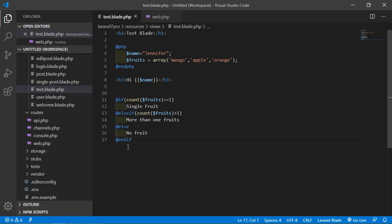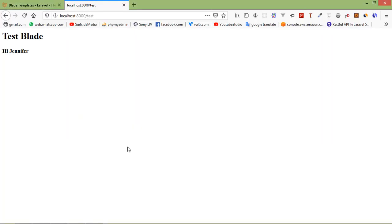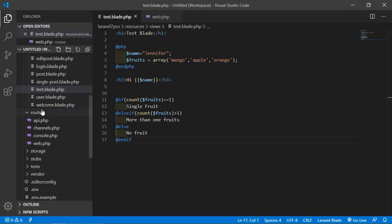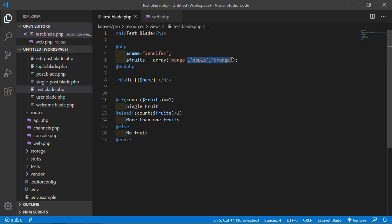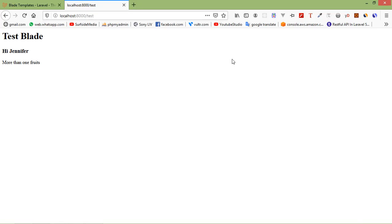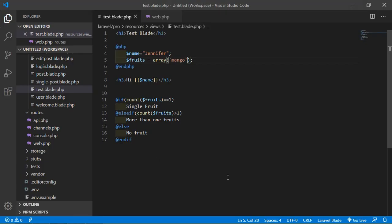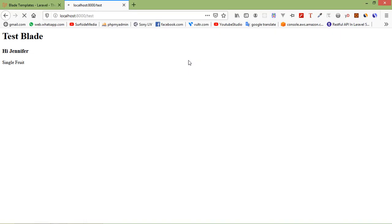Go to the browser and refresh the page. You can see here 'more than one fruit'. If I remove two fruits from the array and save the file, refresh the page — you can see 'single fruit'. And if I remove all elements from the array, save the file and refresh the page, you can see 'no fruits'.